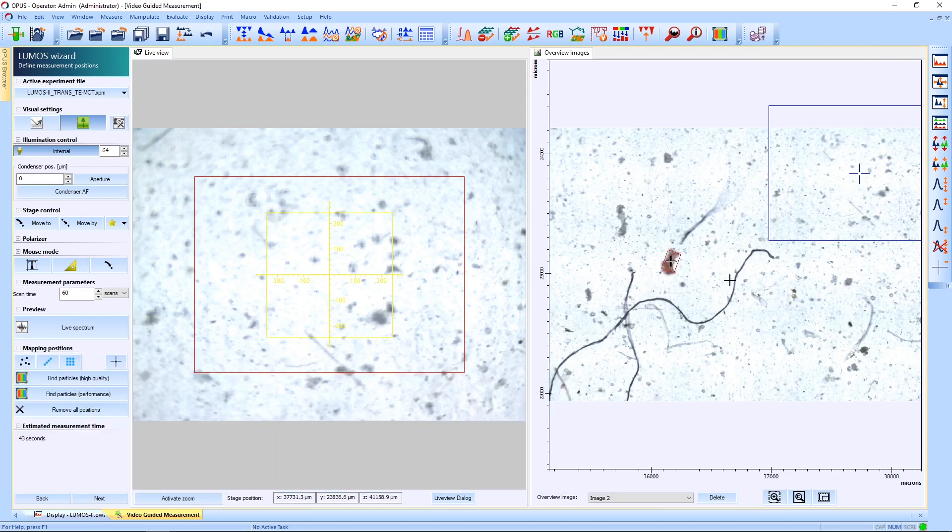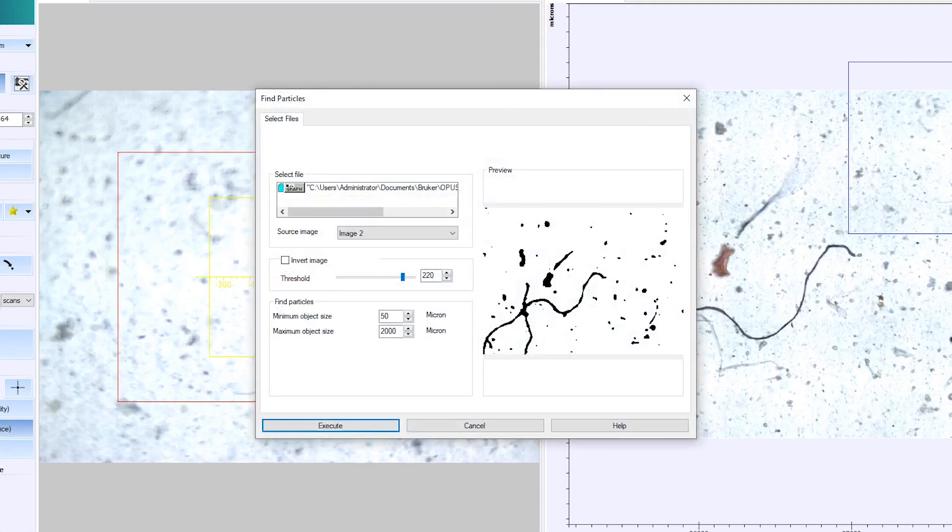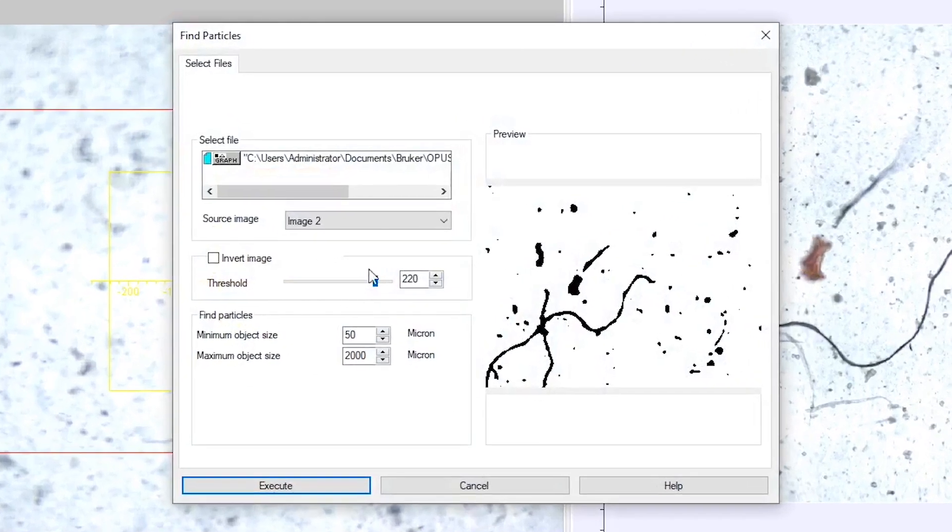But because this is quite time consuming if you would do it for all the particles, we have the Find Particles feature that will find them for you.